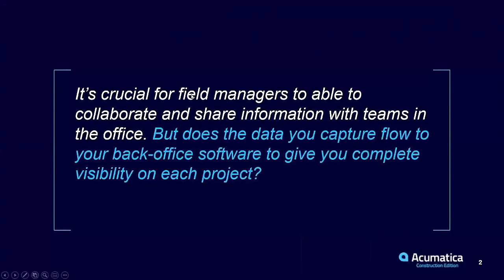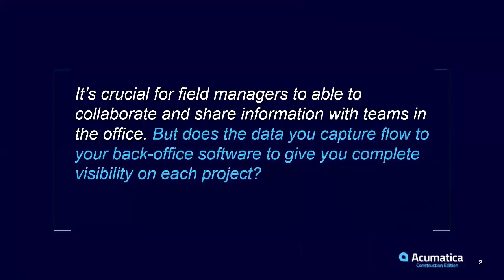So here's a question for everyone. We know it's crucial for field managers to be able to collaborate and share information with teams in the back office from a financial perspective, accounting perspective, et cetera. But the question you need to ask yourselves today is, does that data you capture actually flow to your back office software?